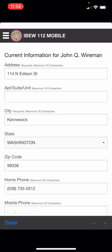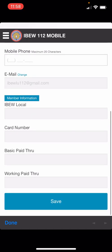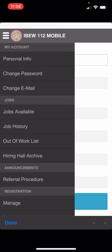Once you're logged in, it will bring you to your personal information. I think this is where there seems to be some confusion. Many people are hitting the save button at the bottom of the screen expecting it to bring up a menu, when in reality the menu is the three bars at the top left corner of the screen. Clicking on that will bring up the menu, where you can modify your personal information, change your password, or change your email.